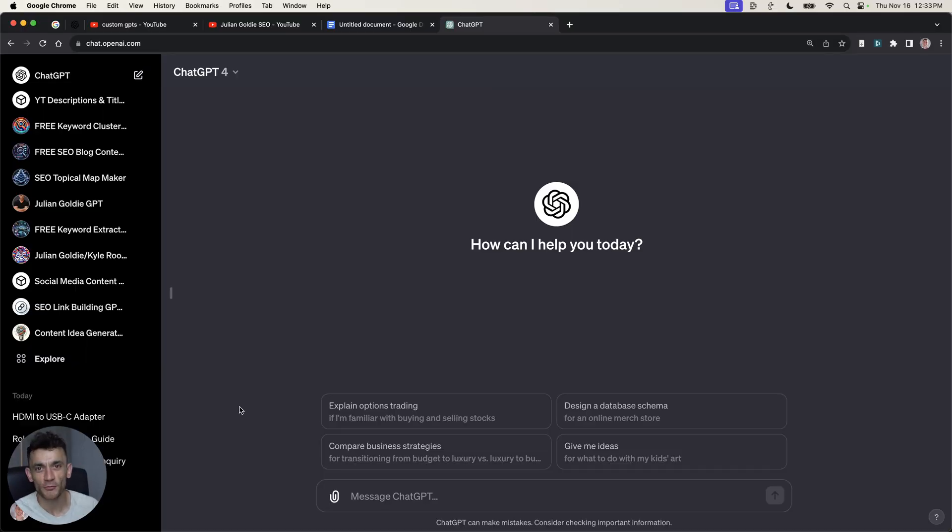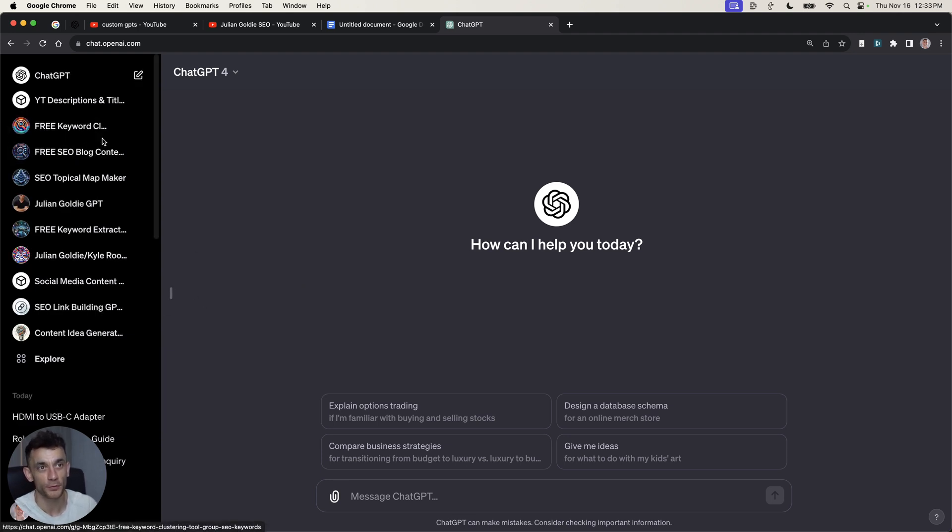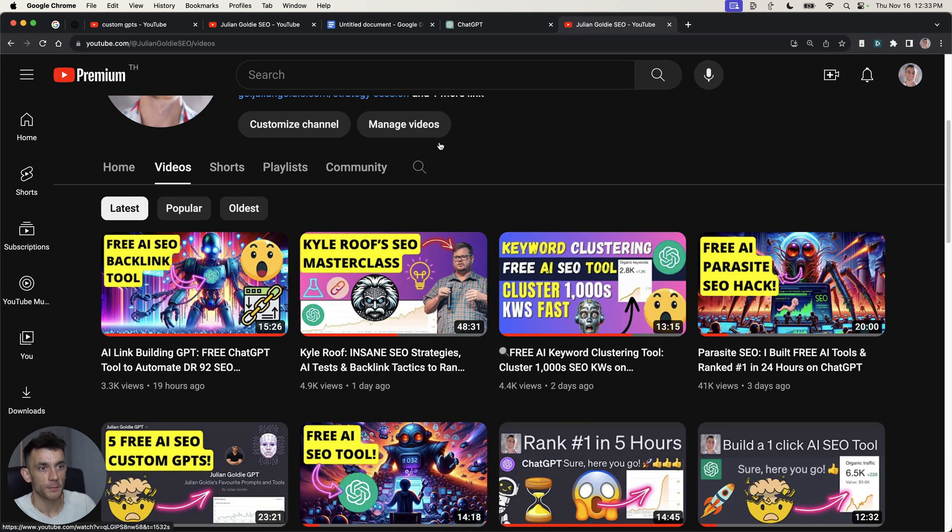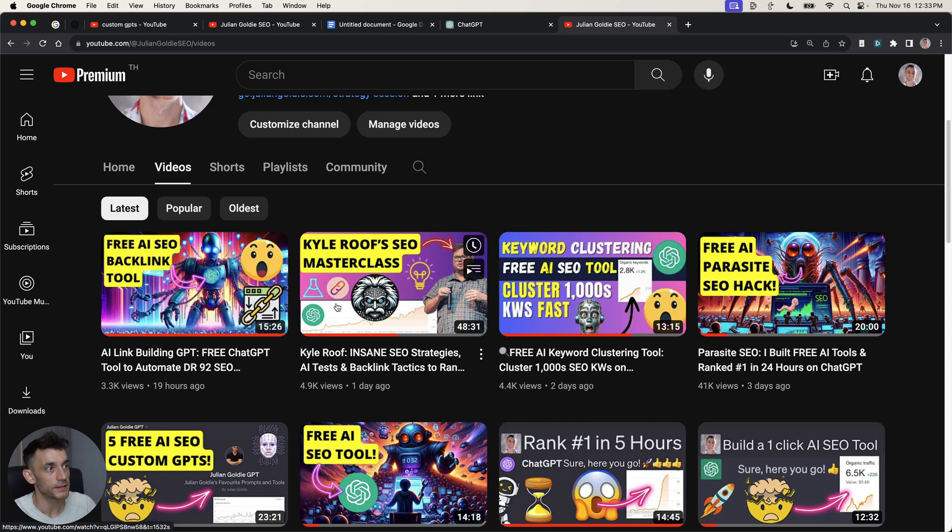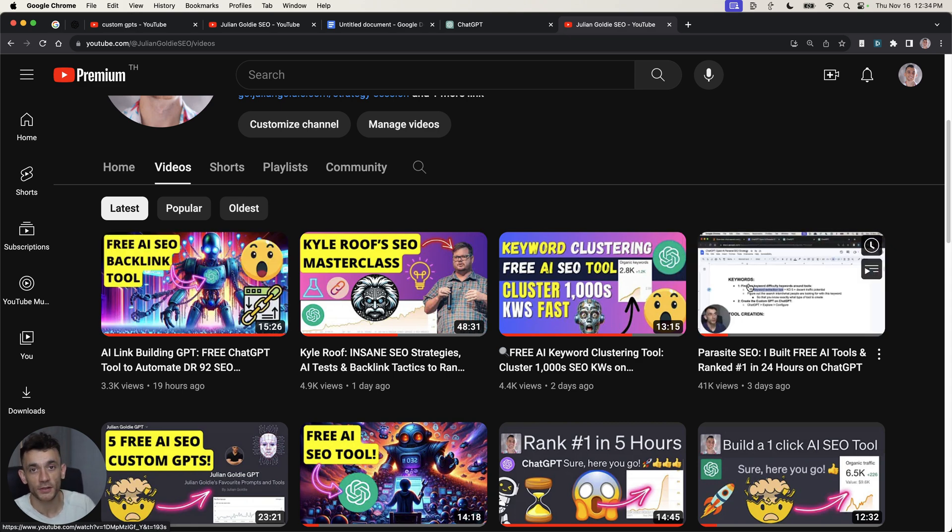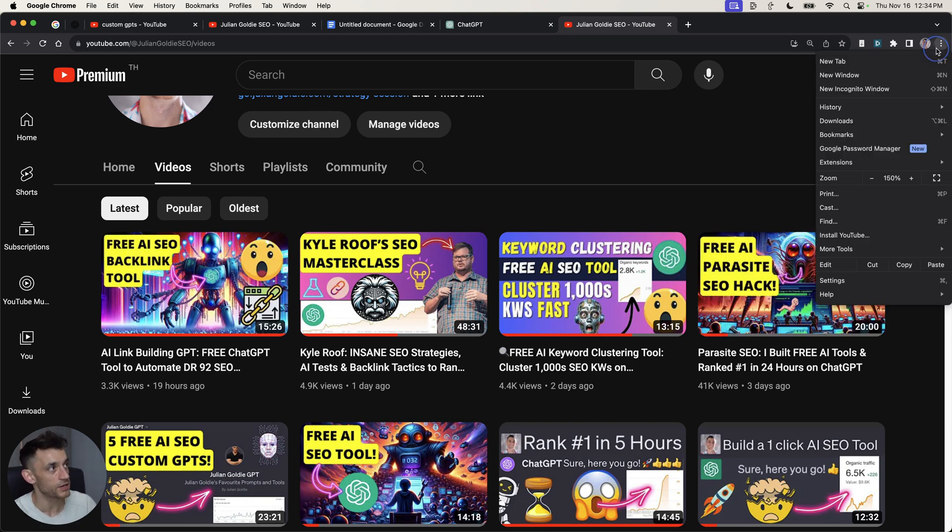If you haven't been living under a rock recently, you've probably seen all the GPTs that are popping up right now. For example, you might have missed it, but we created a link building GPT over here, a keyword clustering one. We even ranked some of these tools number one on Google. Let's check if they're still ranking.